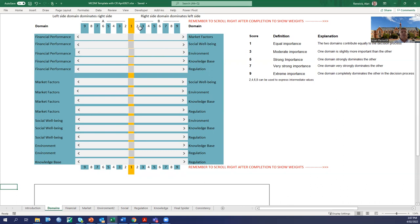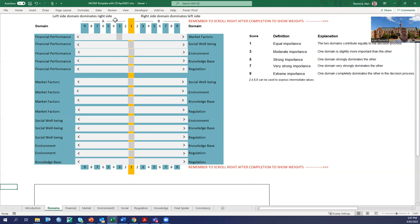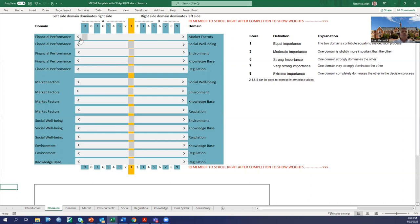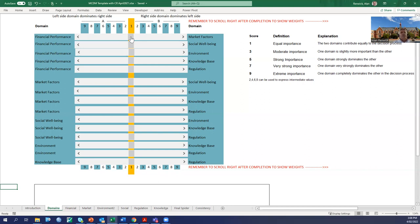When they first look at it, what you fundamentally see are the pairwise comparison diagram and an indication of what the numbers mean. If you stay at one, then you view them as equally important. As you move to three, five, seven, nine, the importance, the dominance of that factor over the other factor becomes more intense. If they move to the left, we're saying financial performance dominates market factors. If they move to the right, they're indicating that market factors dominate financial performance.